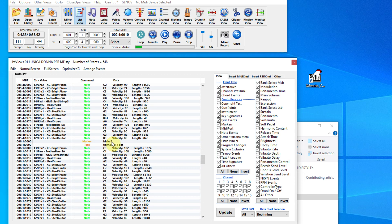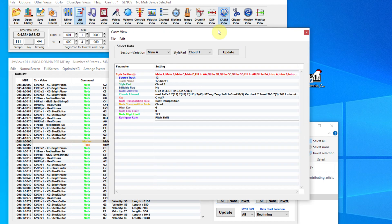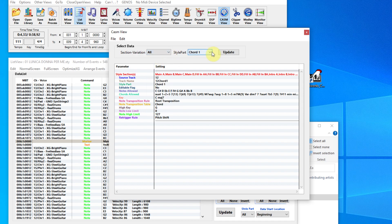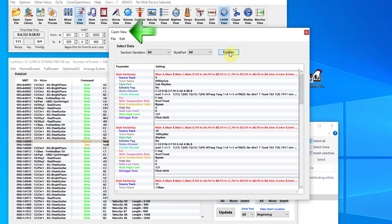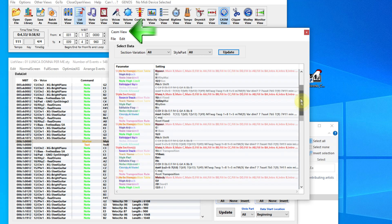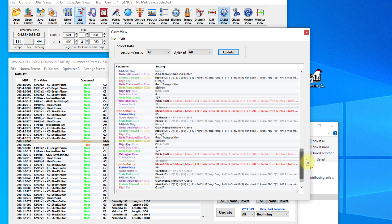There is also a marker for main B, and a marker for the main CASM. The program MIDI to Style has also set the value for the so-called CASM parameters.